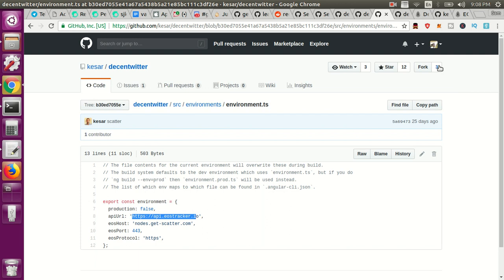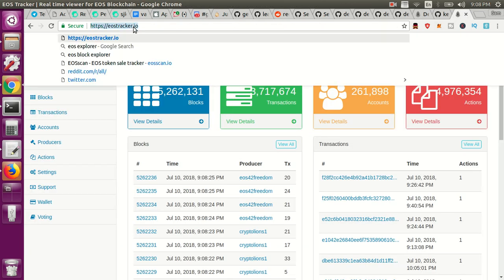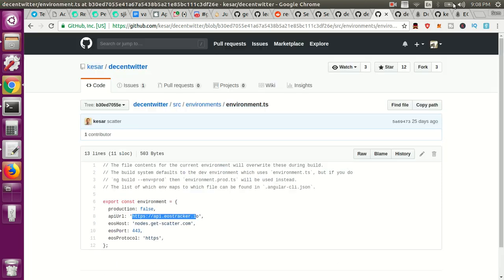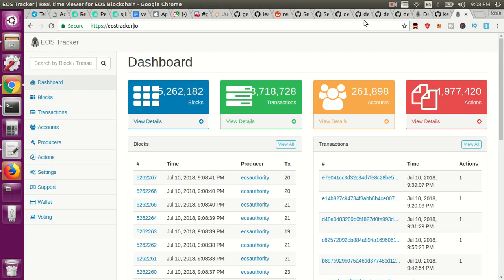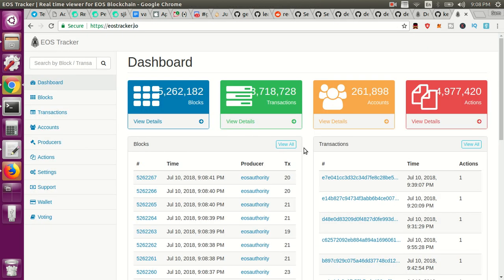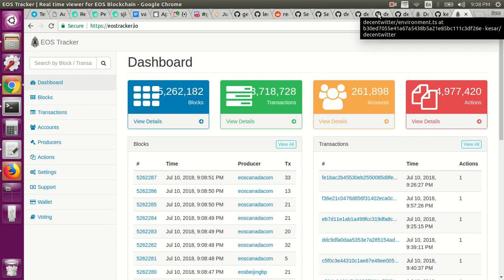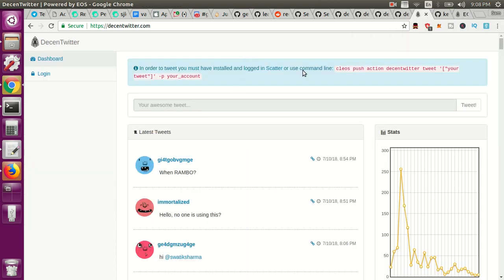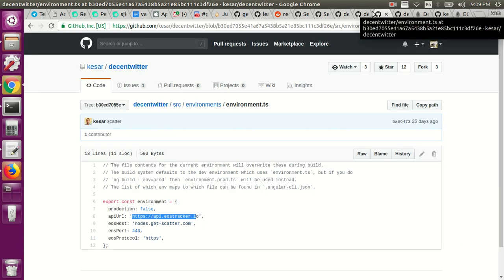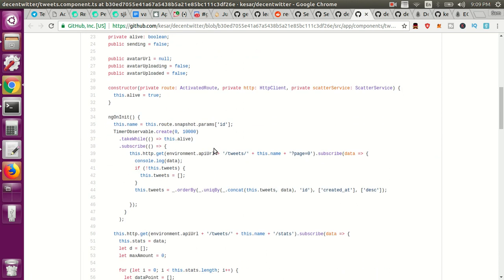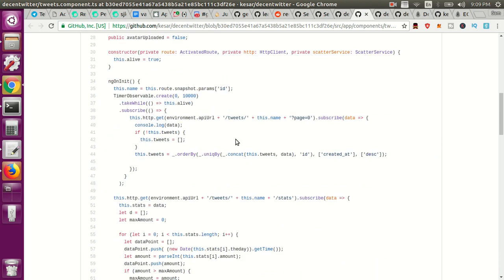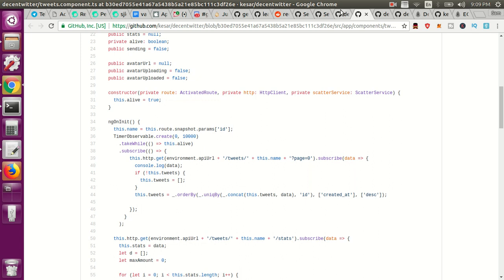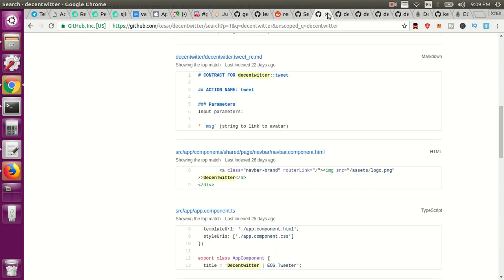So I believe he's got that going on here with the EOS tracker.io or it's somewhere in the Decent Twitter, and I believe it's here in the EOS tracker. So all he does is he's pulling the blockchain continuously looking for any sort of tweets or messages or replies or avatar changes or all these other things that you would want to do on Decent Twitter. He's pulling for those using the EOS tracker.io and then on the front end all he's doing is hitting his EOS tracker API in order to get the tweets, allow you to tweet things and all that other stuff.